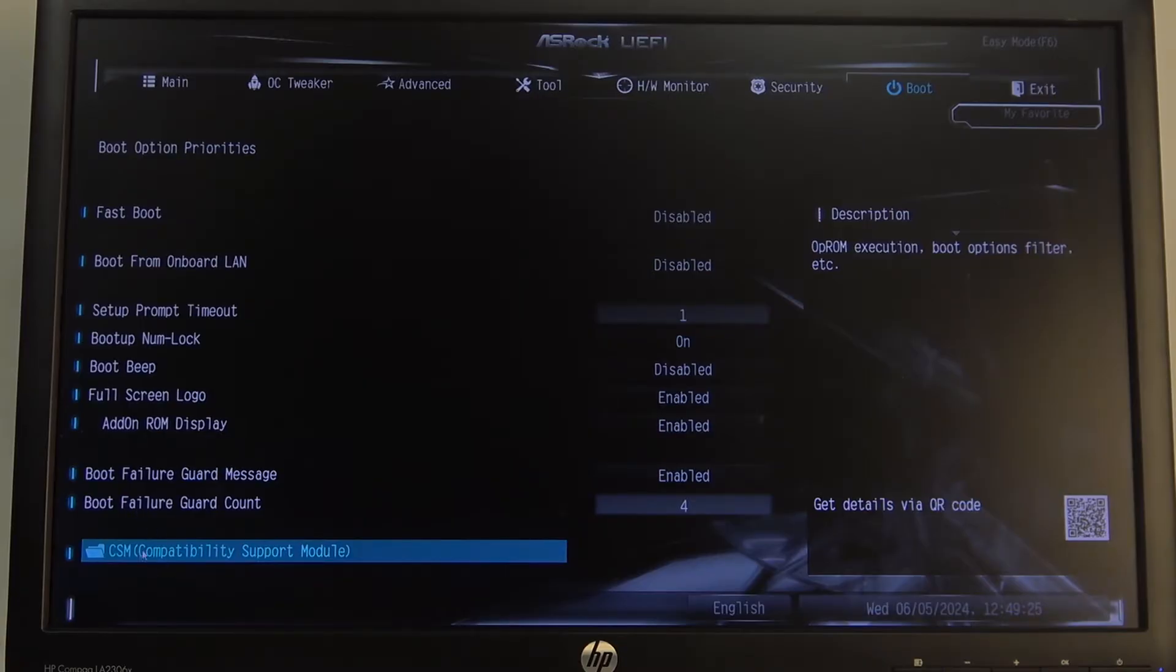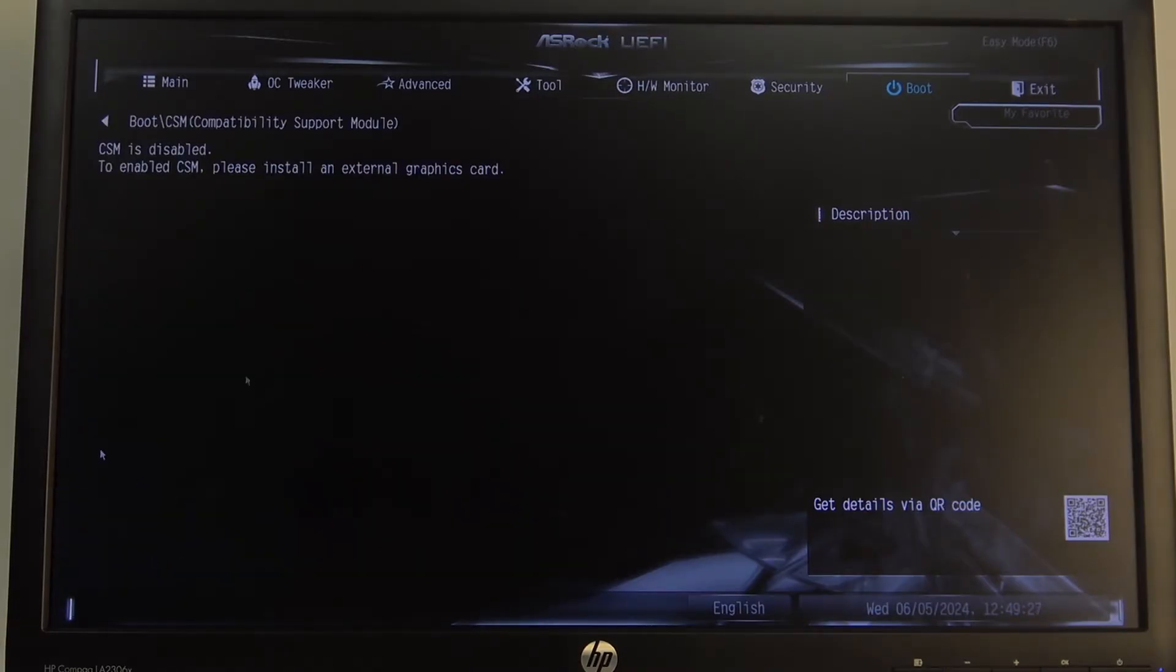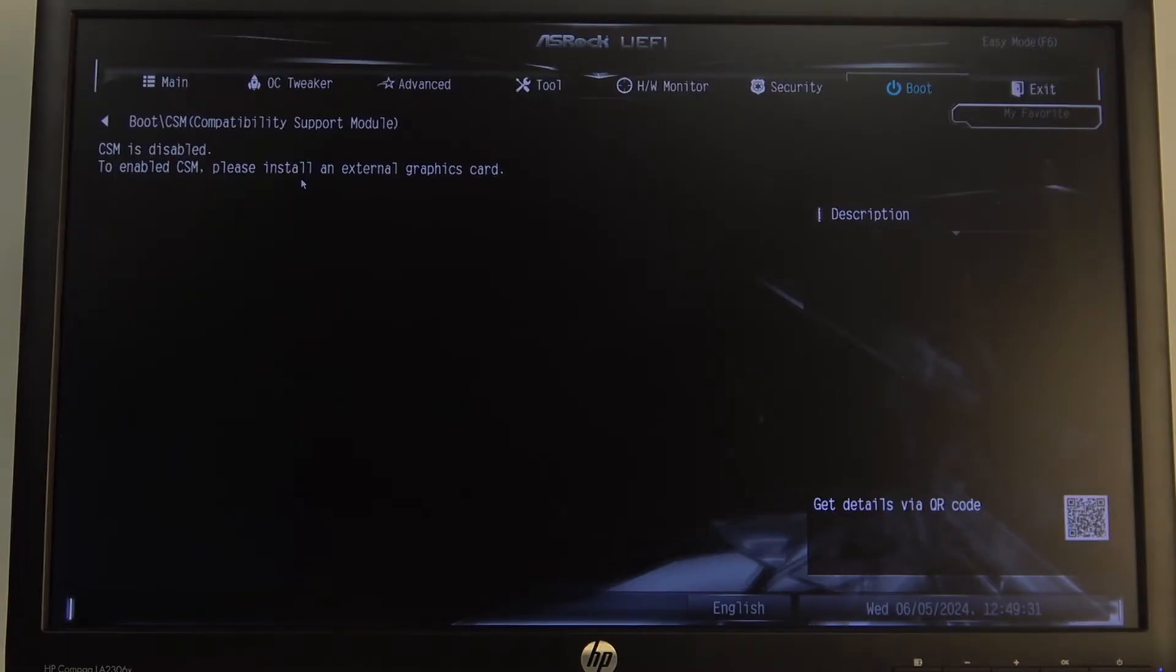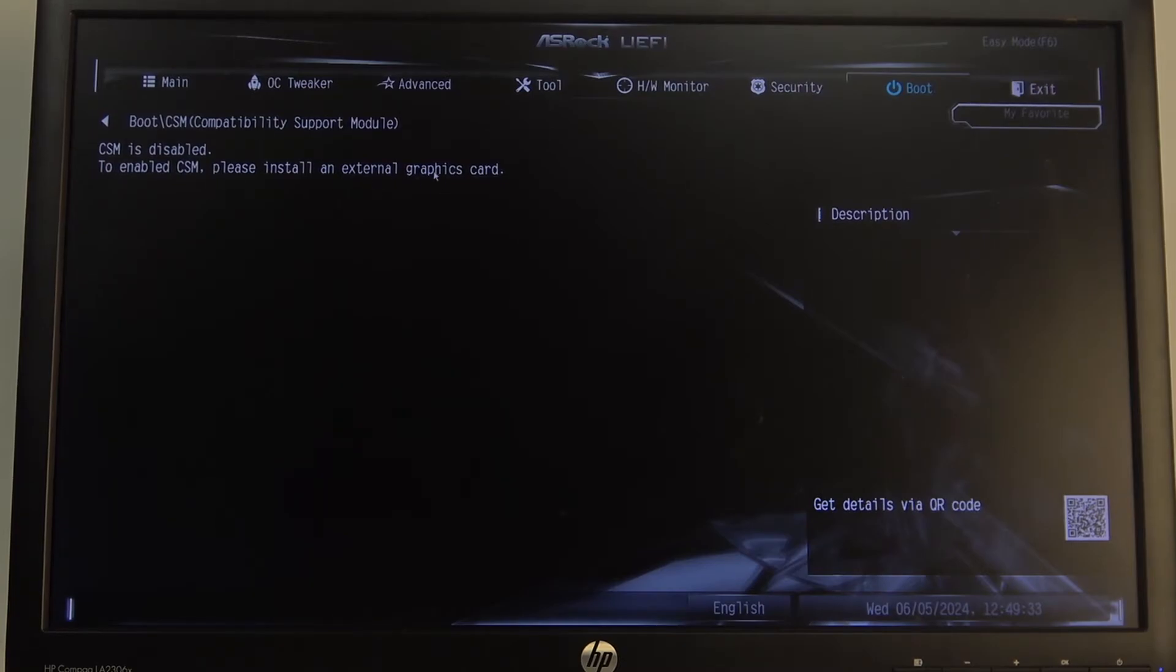Here make sure that your CSM is enabled. You can find it all the way down, and then click on it to enable or disable it. Sadly, I can't show you exactly how to turn it on and off because I don't have external graphics connected, but if you have one, then just enable it right here.